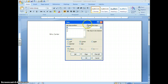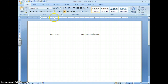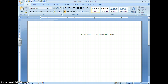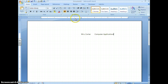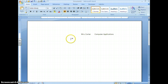We've also looked at one way to clear tabs: click on the tab on the ruler, drag it into the document, and release your mouse button to clear it. Notice that text will jump to the next existing tab when a tab marker is removed. Another way to clear a tab is by going to the Tabs dialog box and choosing Clear or Clear All.